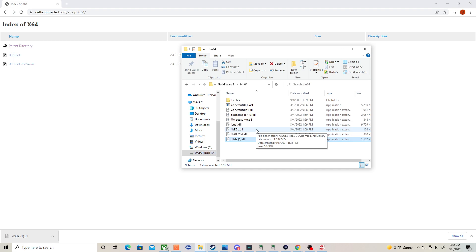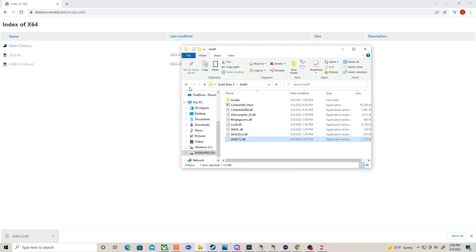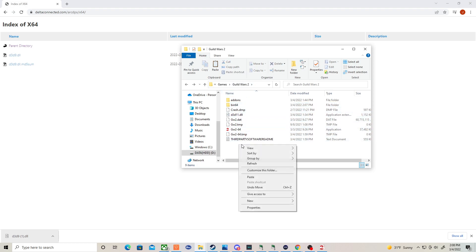If you're using DirectX 11, there's something different you got to do. You got to take this and you're going to stick it right here in the Guild Wars 2 folder, not in the bin64. So you can put it right here.